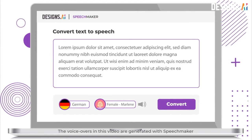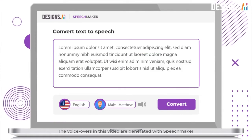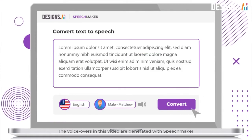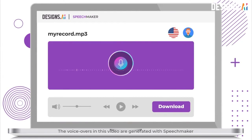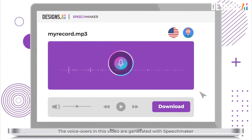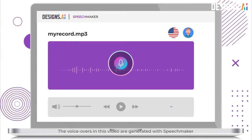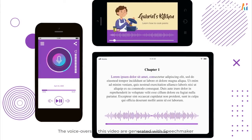Here's how: input your script, select your preferred voice, convert it. Once generated, just download and use it instantly across your different media.